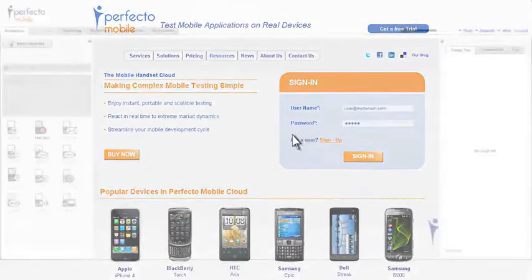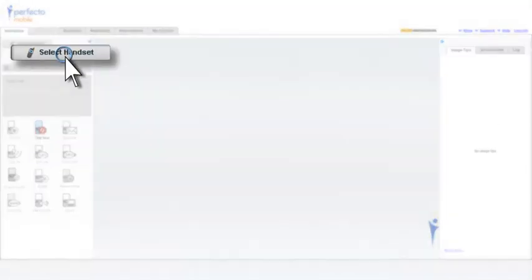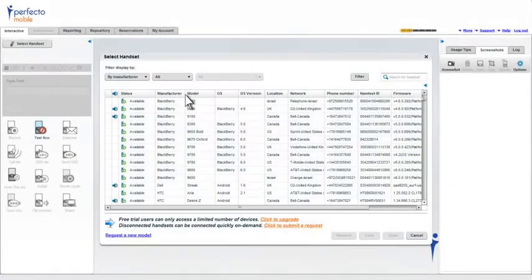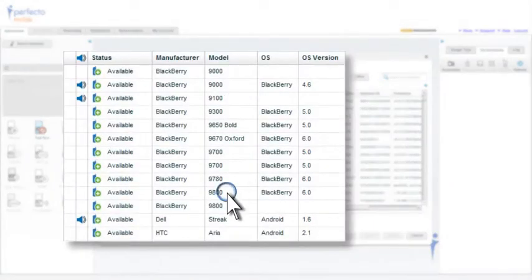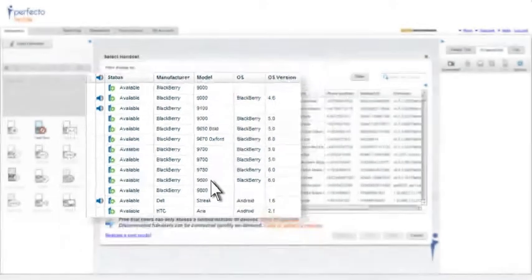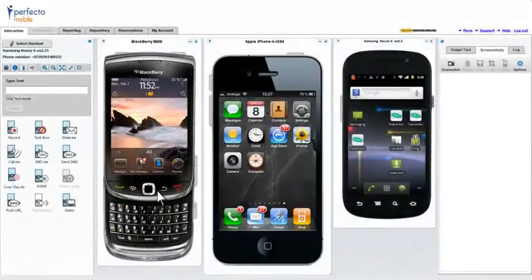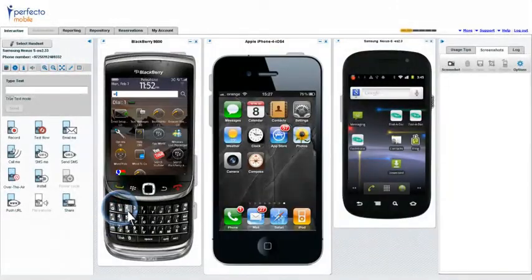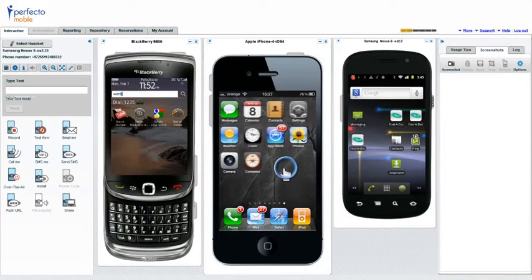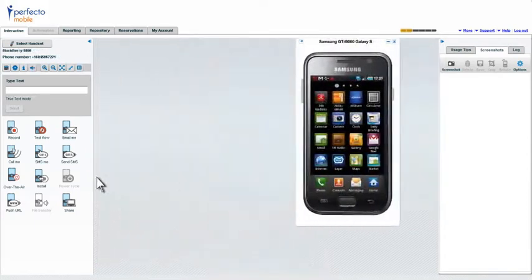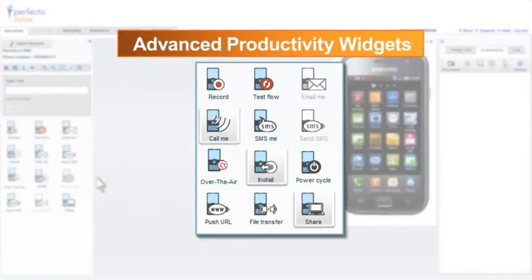Start by selecting the devices on which you wish to work. Remember, these are real devices we're seeing. You can operate them manually by pressing keys and touching the screens or use our advanced productivity widgets to save time.